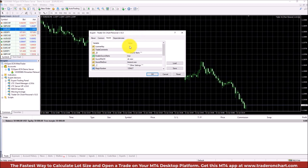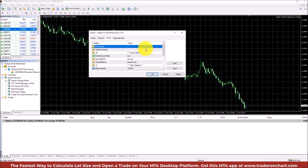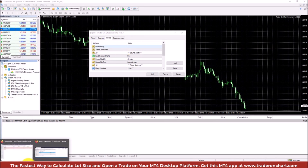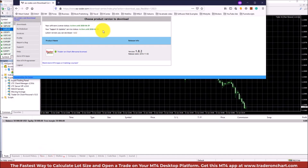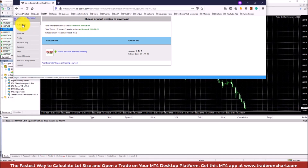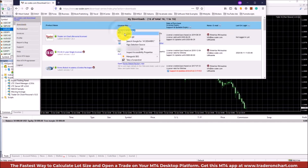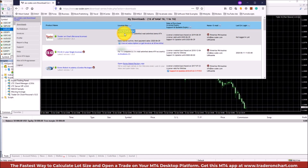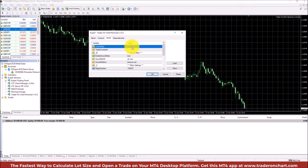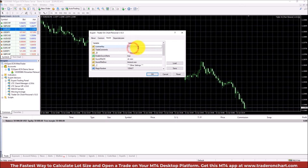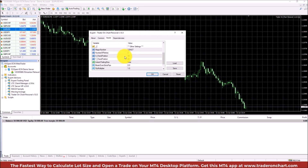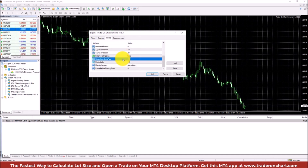Now I go to Inputs and I need to enter the license key. The license key was sent to you by email after purchase, or you can go to the download center and find it there. I can just copy it, then double-click the field and paste it inside.